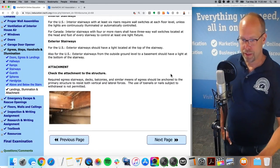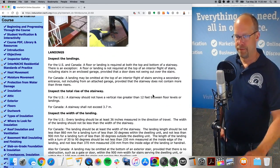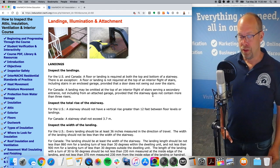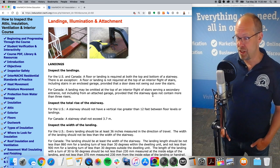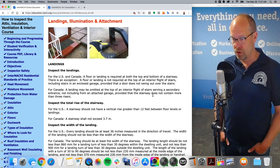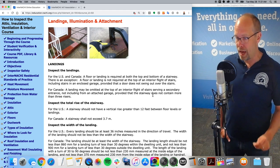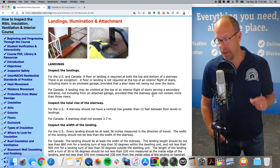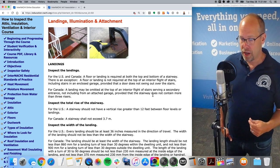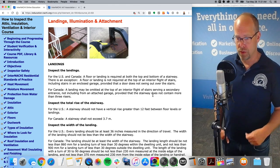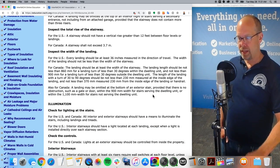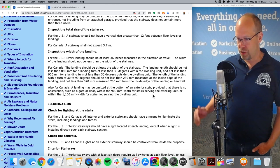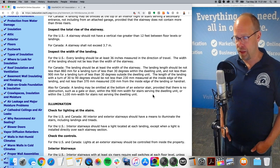Landings, illumination, and attachment. Inspect the landings — a floor or landing is required at both the top and bottom of a stairway. There is an exception: a floor landing is not required at the top of an interior flight of stairs, including stairs in an enclosed garage, provided that a door does not swing out over the stairs. A stairway should not have a vertical rise greater than 12 feet between floor levels or landings. Every landing should be at least 36 inches measured in the direction of travel, and the width of the landing should not be less than the width of the stairway.